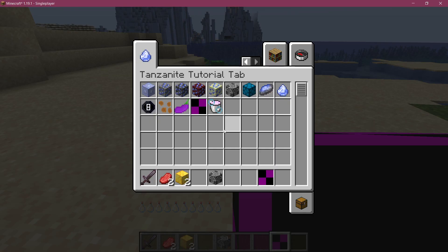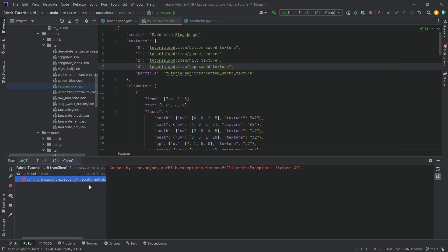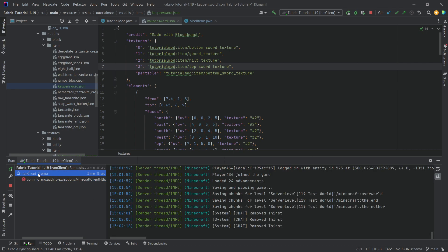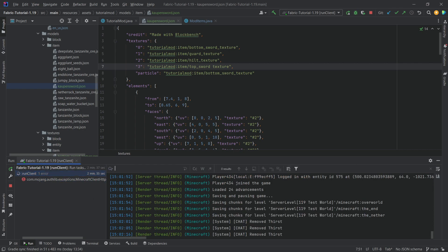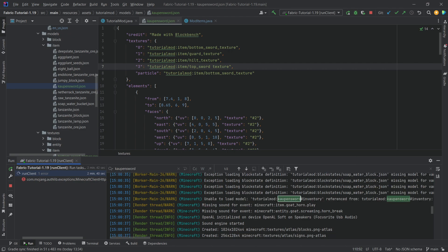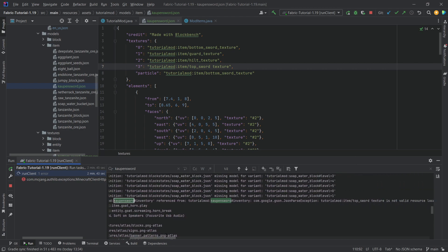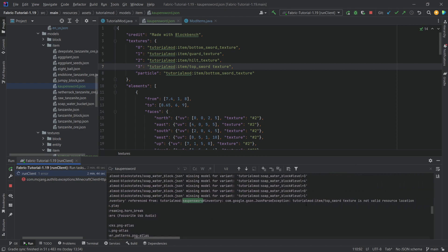whether or not it's a custom item model or whatever, you can just go in to your run client over here, right to this one right here, press Ctrl F and then just search counten sword. And you can see unable to load model. We can even zoom out control and then just scrolling down. And what we can see is that it is unable to parse the top underscore sword.